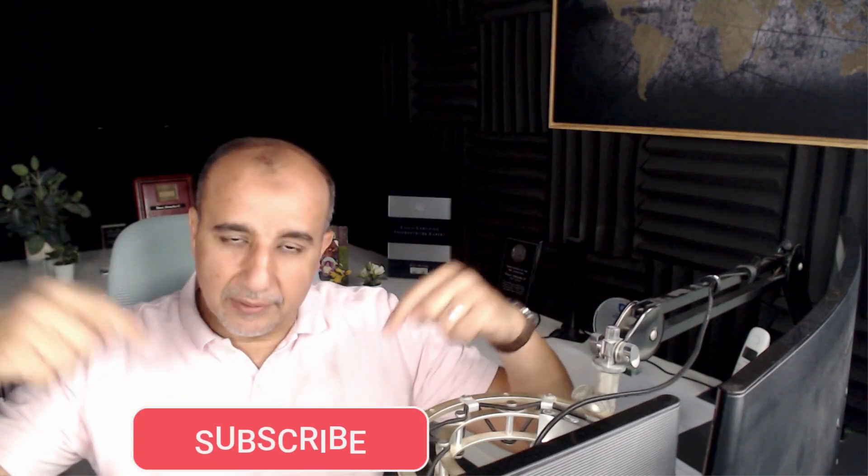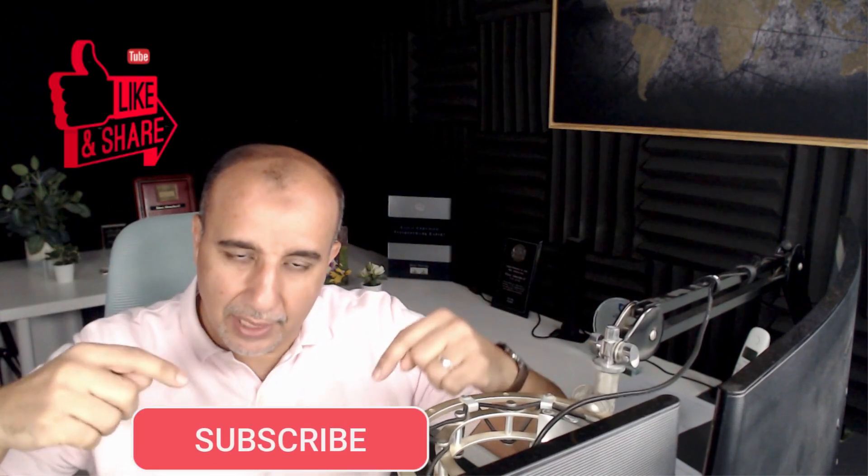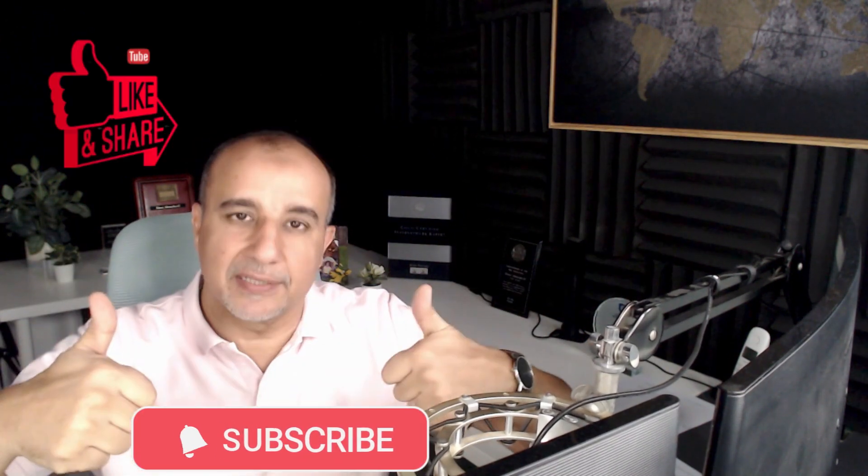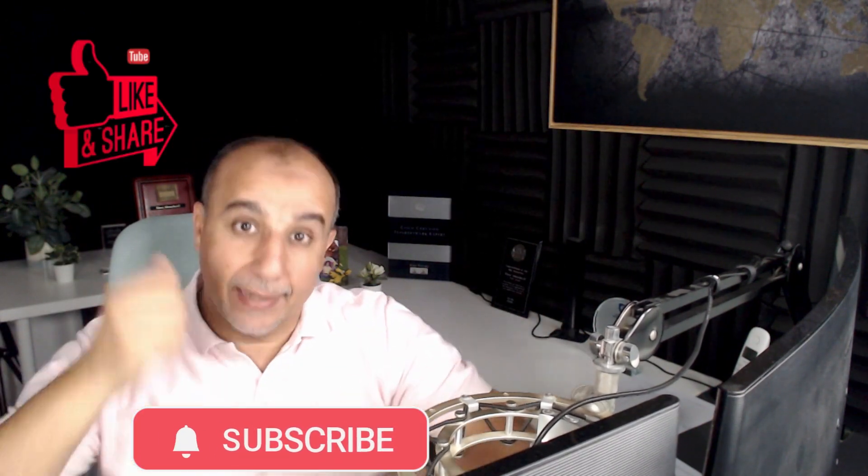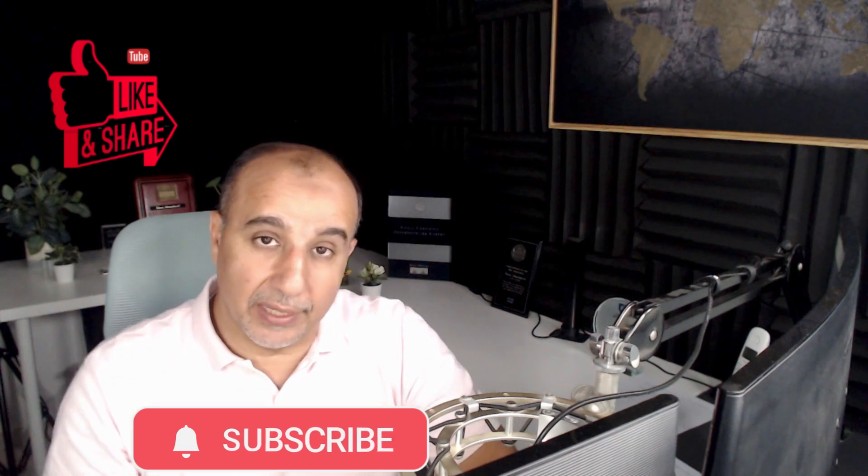Hopefully this was beneficial. Please consider subscribing to the channel. Give us a like and share and activate the notification so you can get all the new videos. They all revolve around the hot skills, what you need to learn, how you can get it, and courses or videos about these hot skills as well. I will see you in the next video. Thank you.